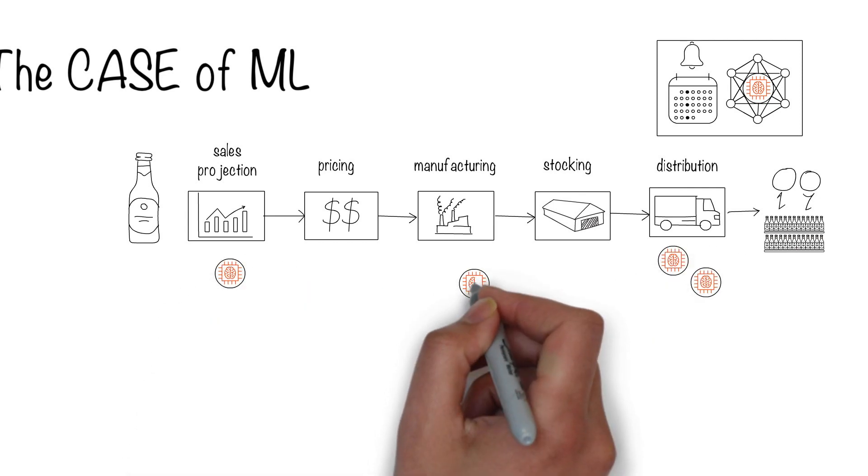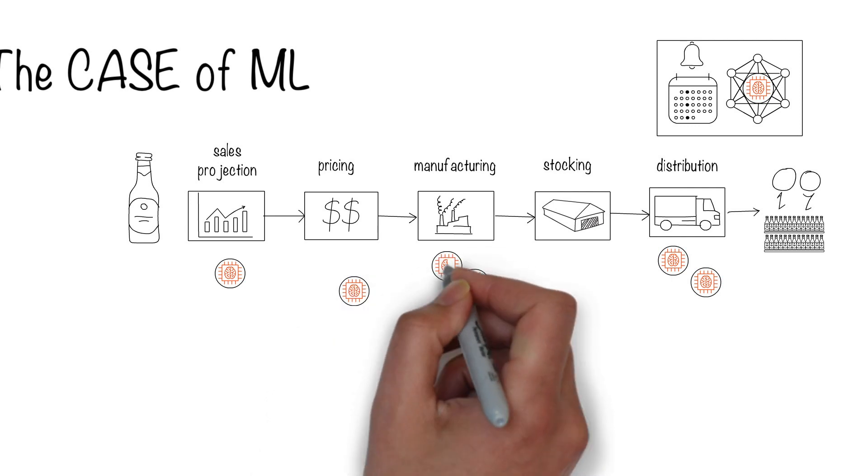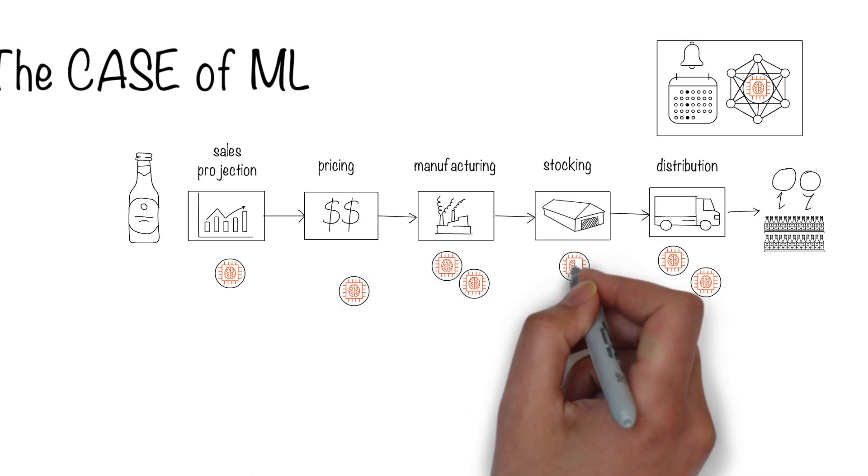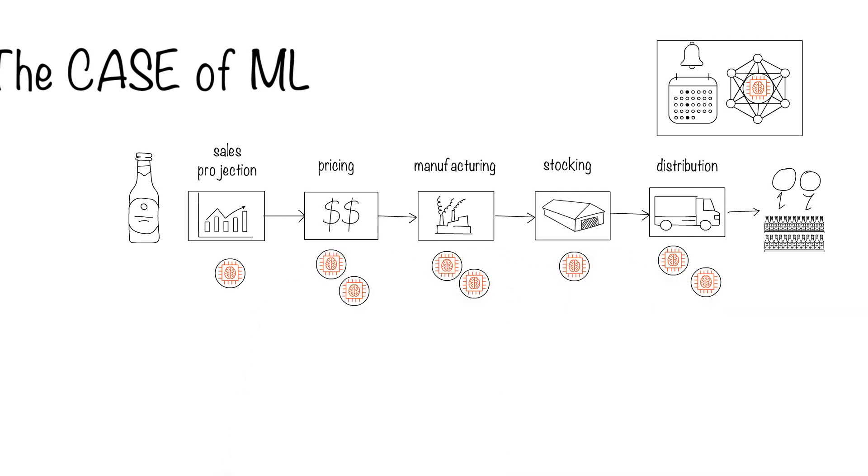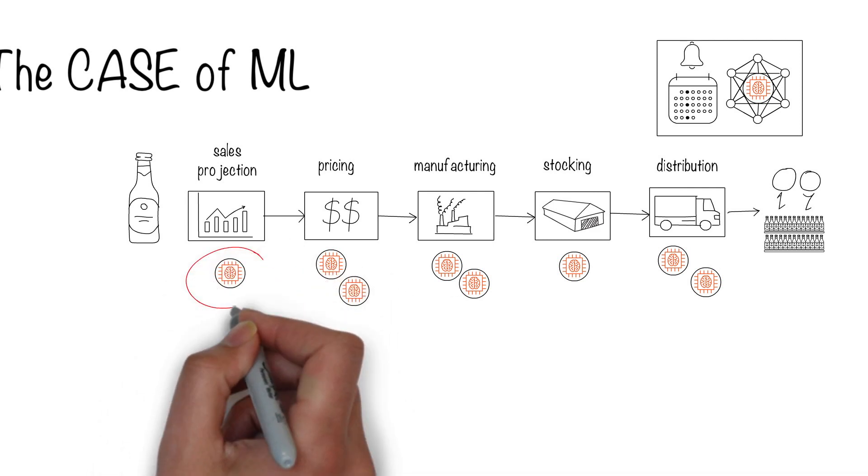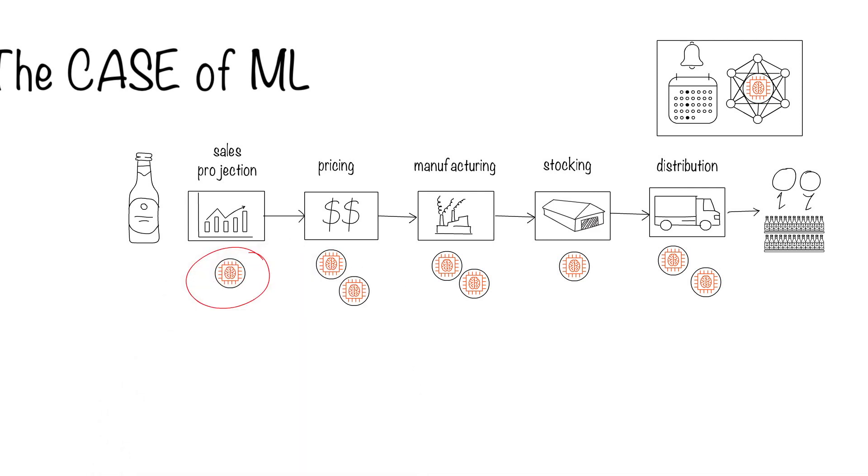One machine learning model will not work for the whole end-to-end process, so we'll have to use different machine learning models. The company decides to test the waters with sales projections. If this is done well, the rest of the operations can be optimized later with other machine learning models.